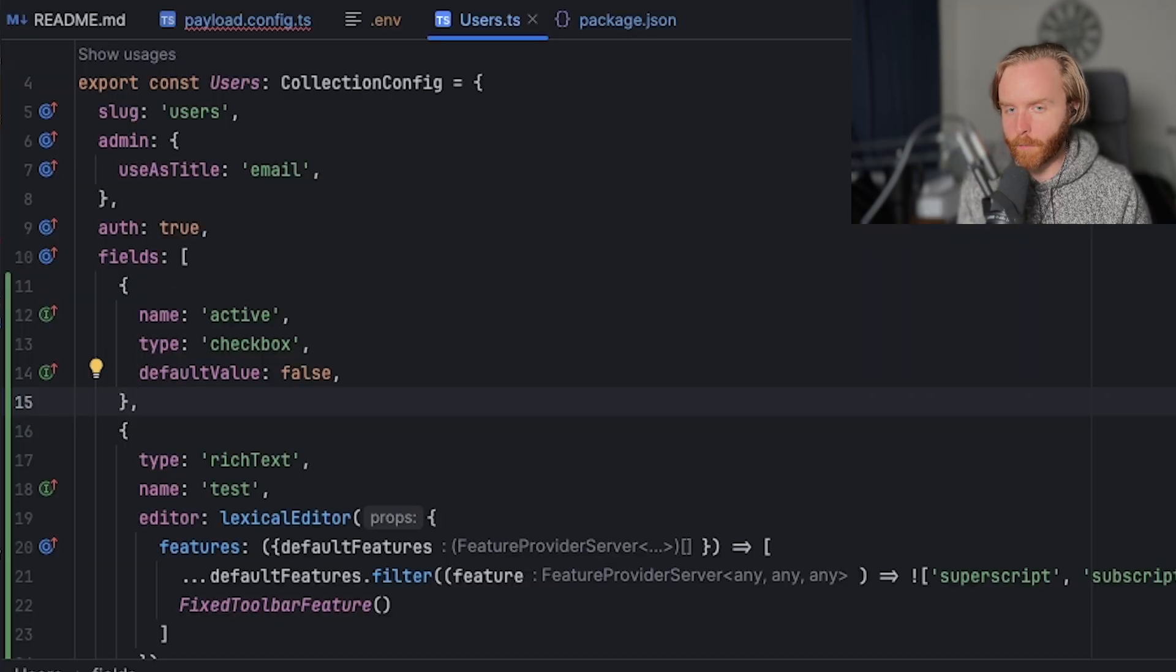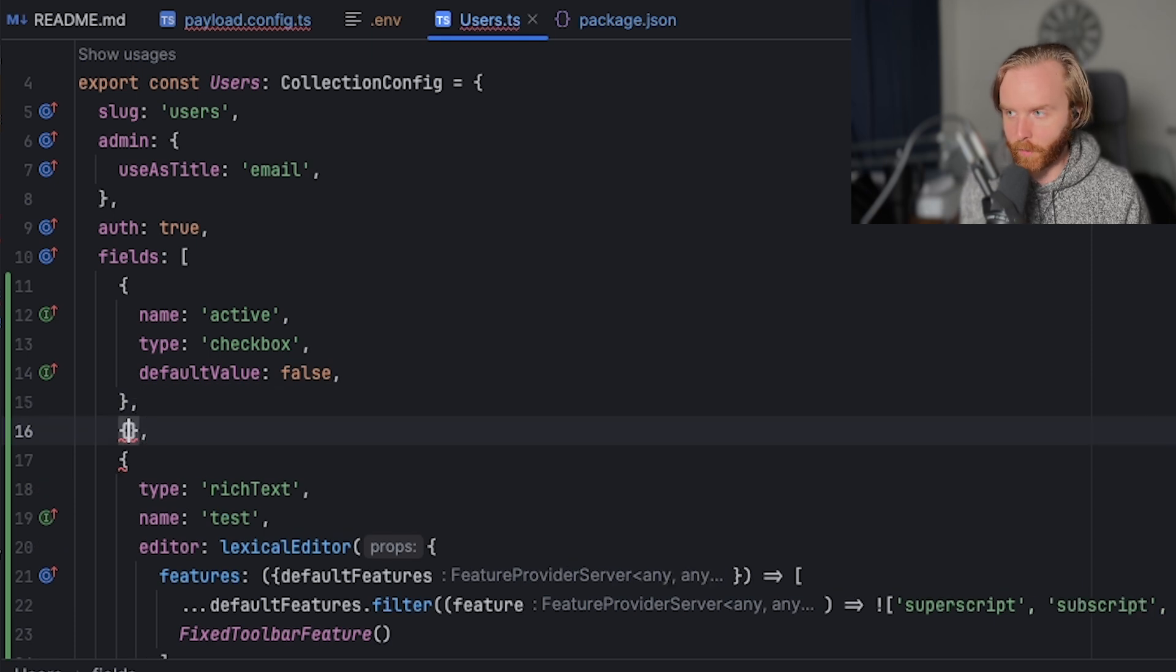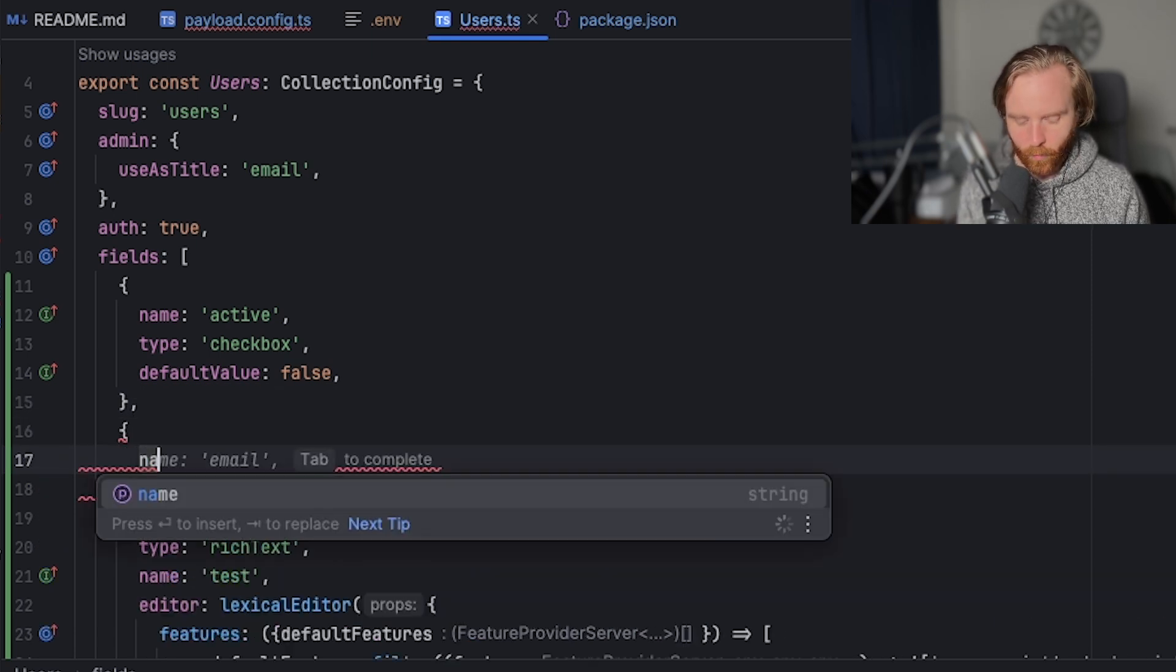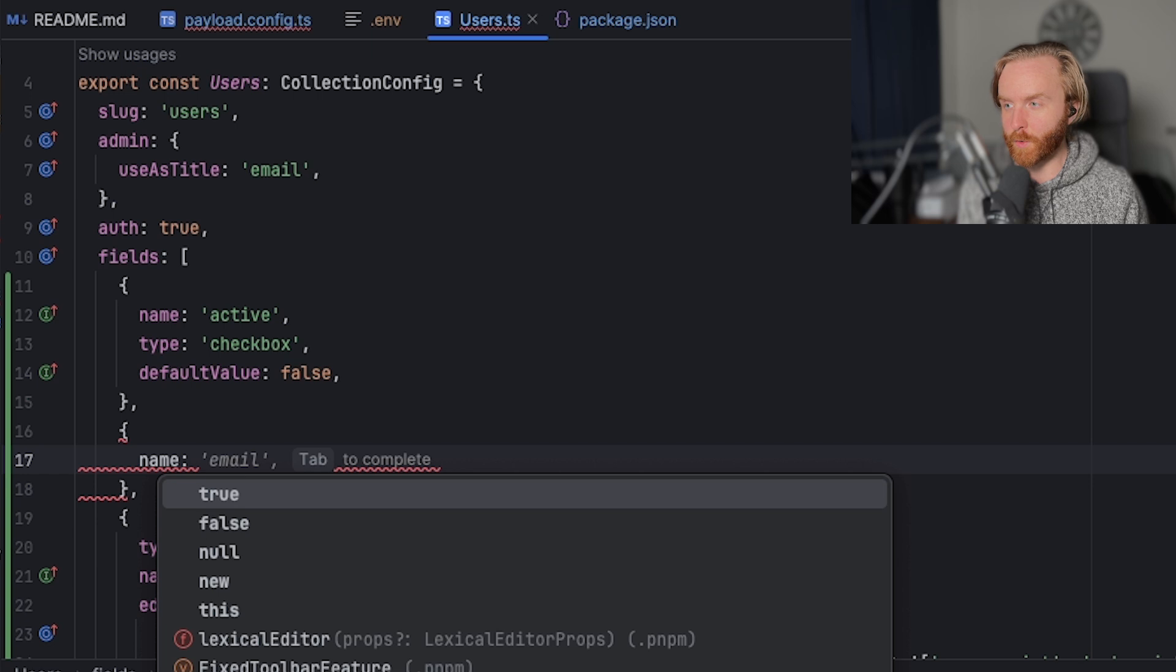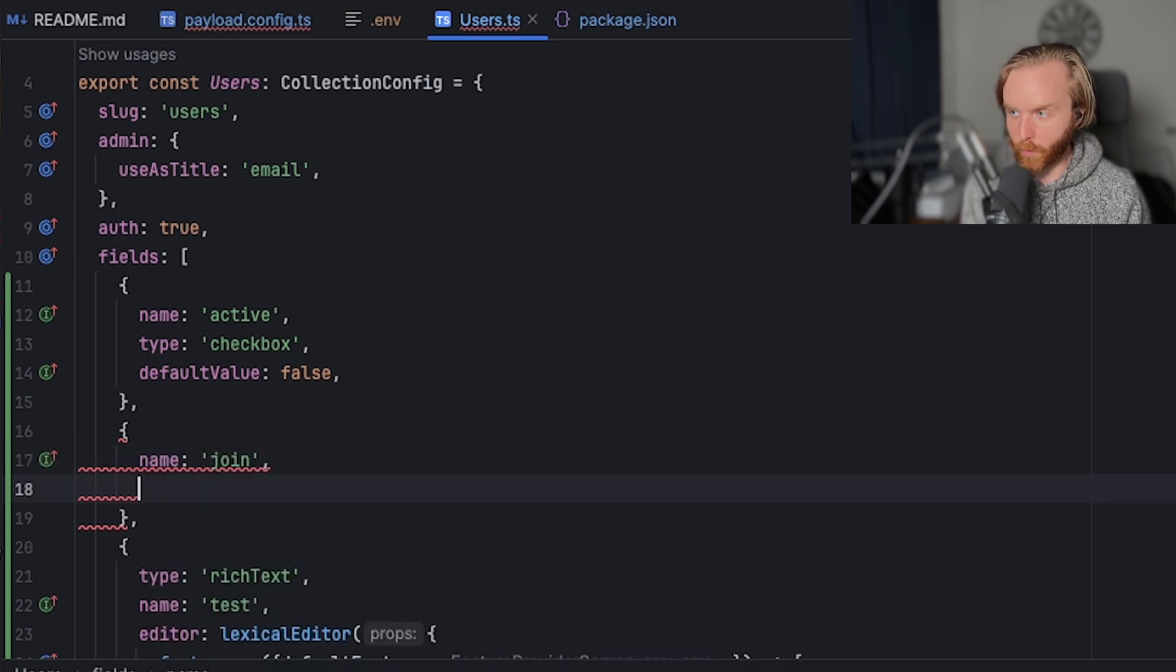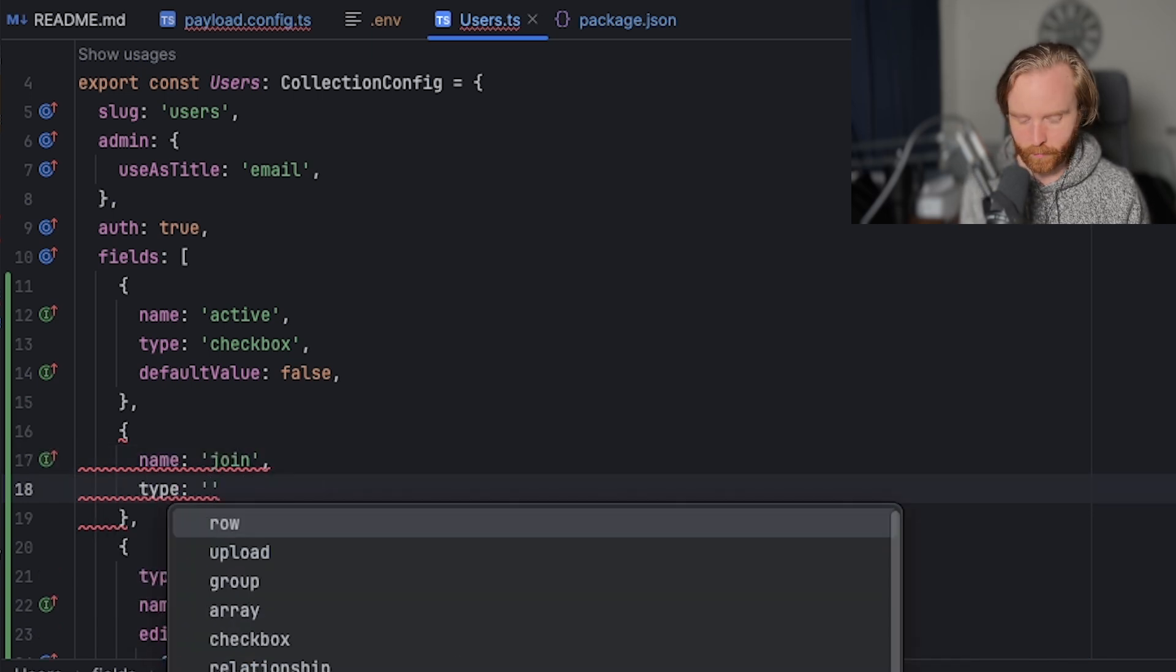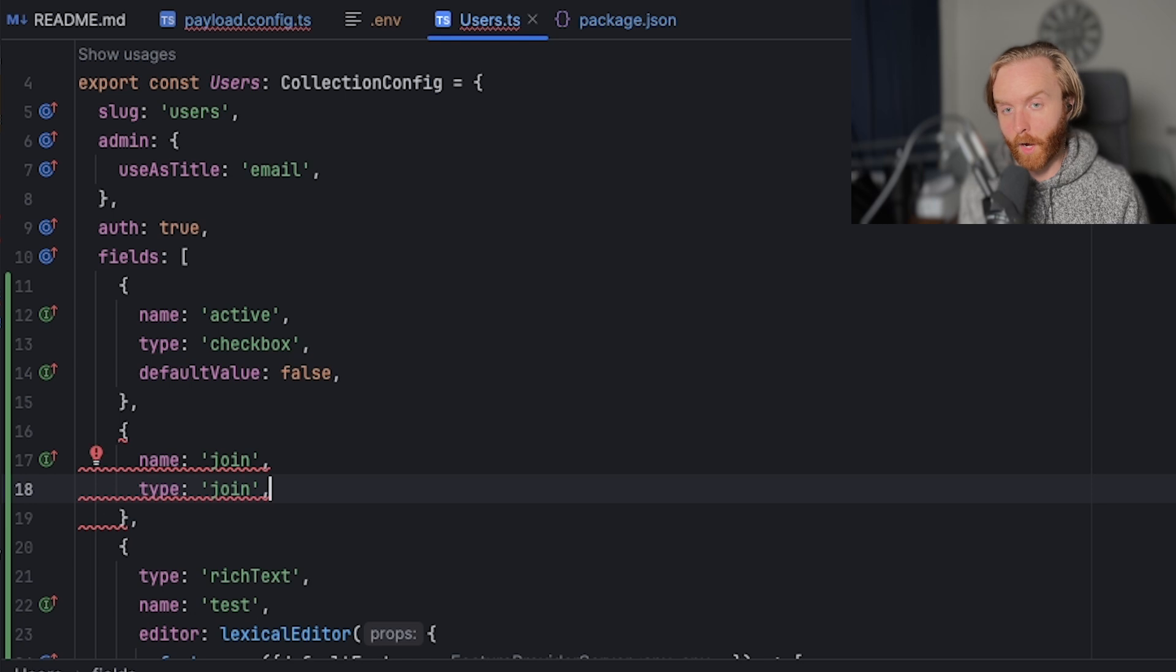In order to demonstrate how to use this, we're going to go over to our users collection and we're going to create a new field. And while the join field is presentational, it does require a name. So we're going to do name join, do type join, and then we have two new options to think about.